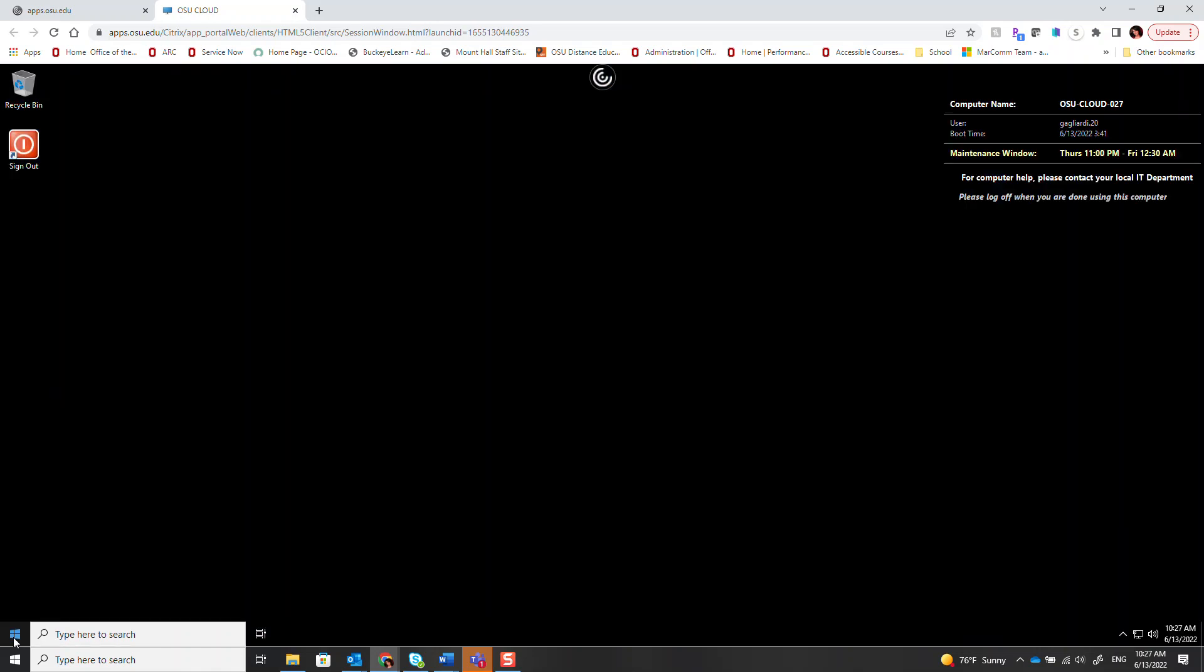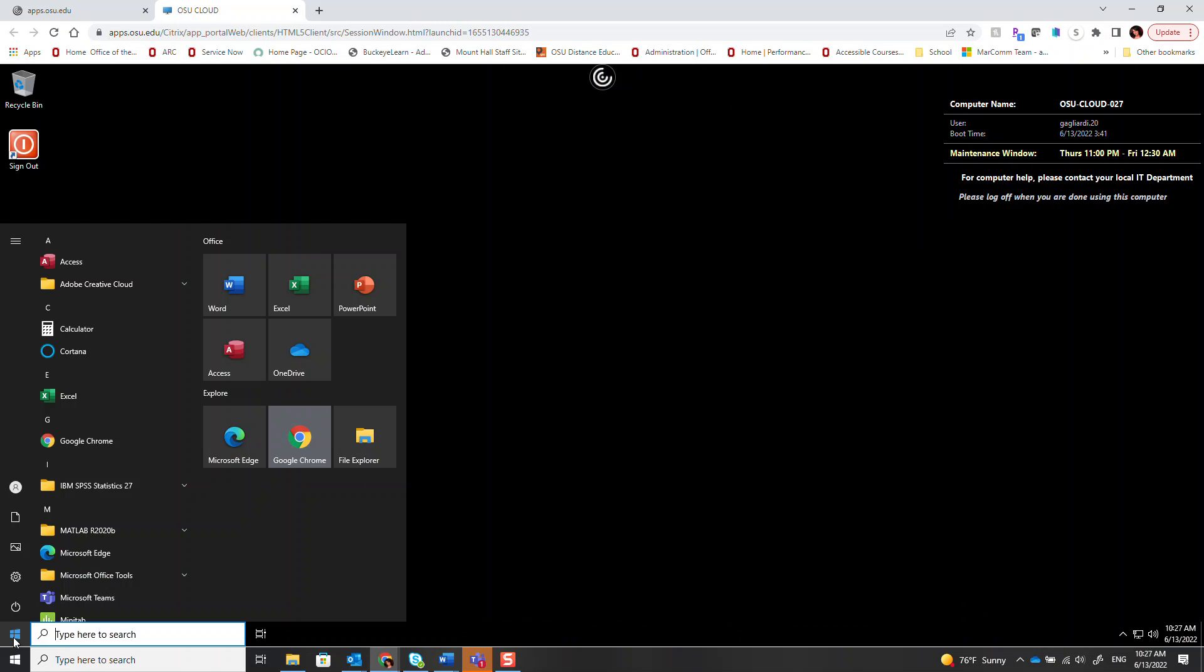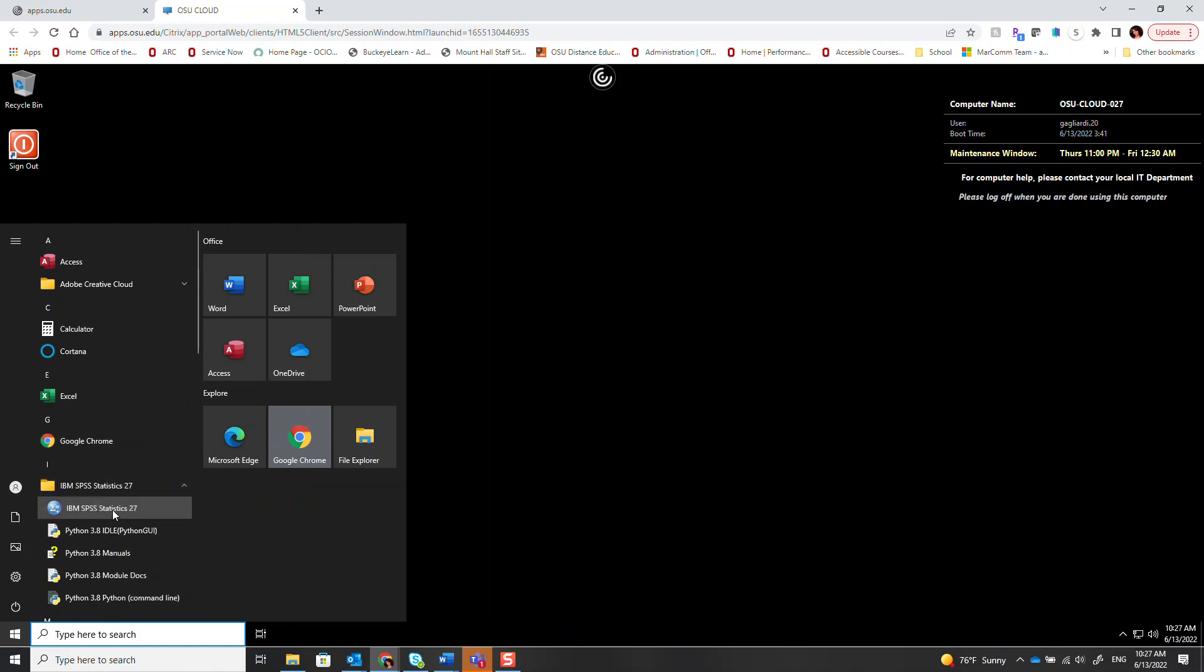On the virtual desktop, you can open the start menu and you will have access to a select set of software such as Adobe Creative Cloud, MATLAB, and even SPSS.